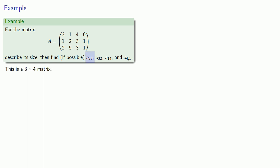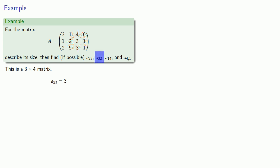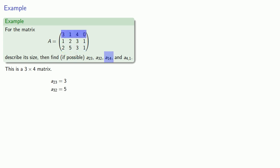Next, A23 refers to the entry in the 2nd row, 3rd column, and we find that that entry is 3. A32 is the entry in the 3rd row, 2nd column, which is 5. And A14 is the entry in the 1st row, 4th column, that's 0.